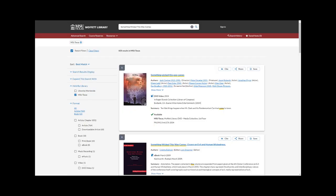Typically, you'd want to keep this checked to items held by Moffitt Library, but if you're looking for items in a subject that we don't seem to have much of, or if you're looking for a particular item that you can't seem to find, click on Libraries Worldwide.